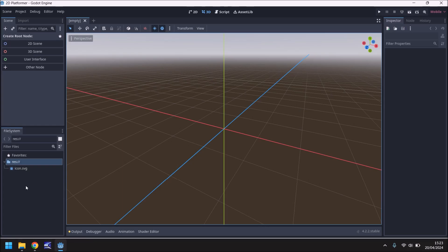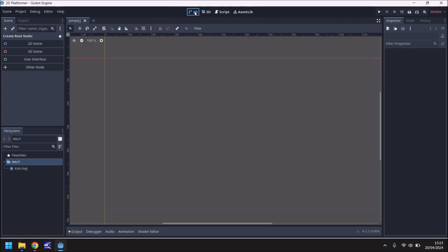So that covers the basic panels we'll be using — there are more but we can explore them as and when we need to. We have some options at the top where we can bring our main game panel into 2D or 3D, view code for scripts, and access the asset library. Since we'll be making a 2D game, let's go ahead and select 2D.